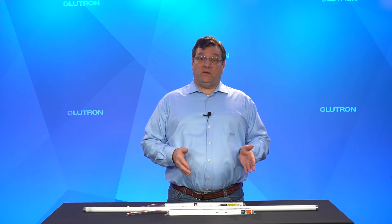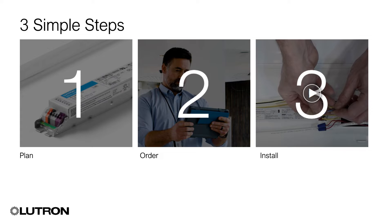If you believe this is the right choice for you, follow these three simple steps: Plan, order and install.